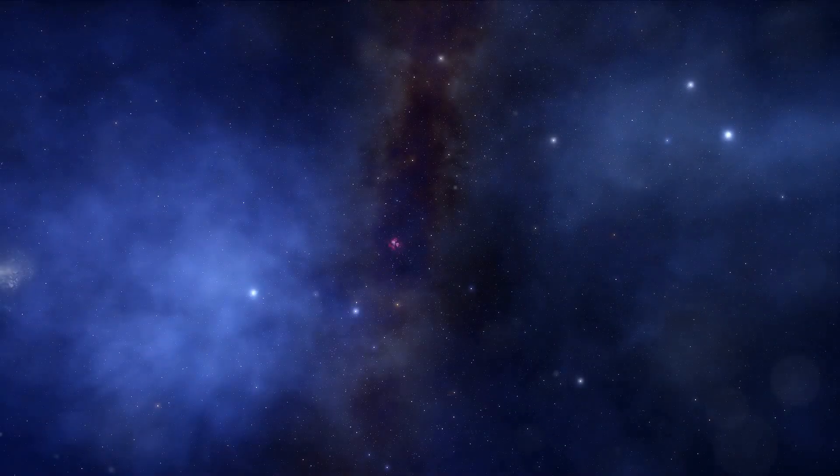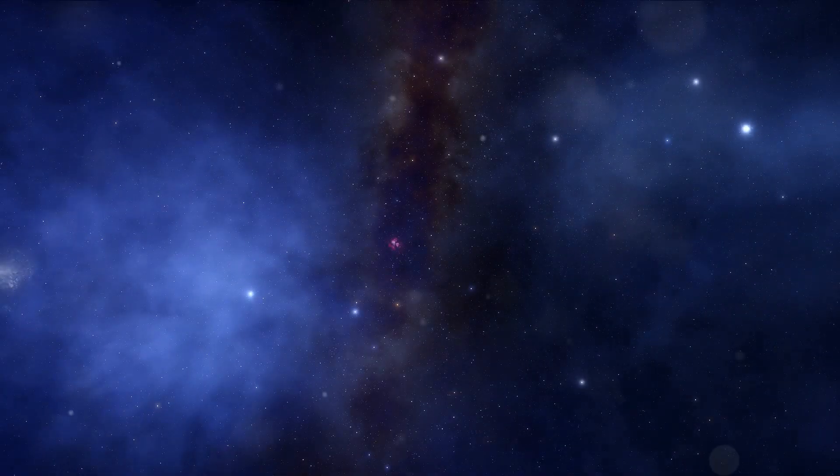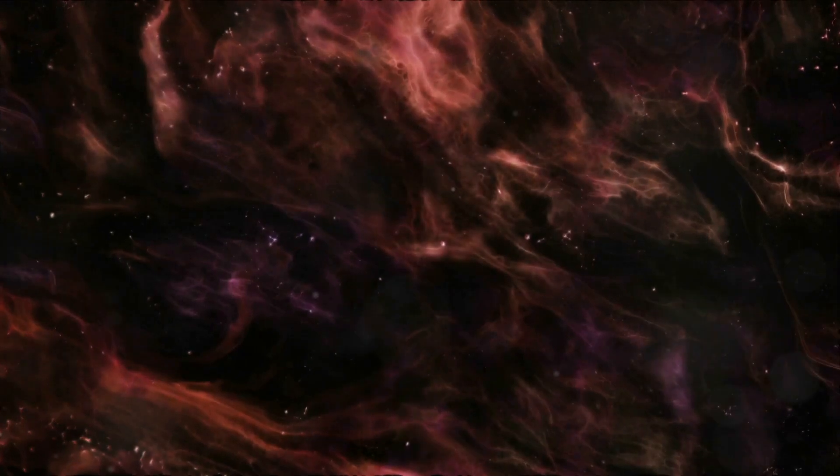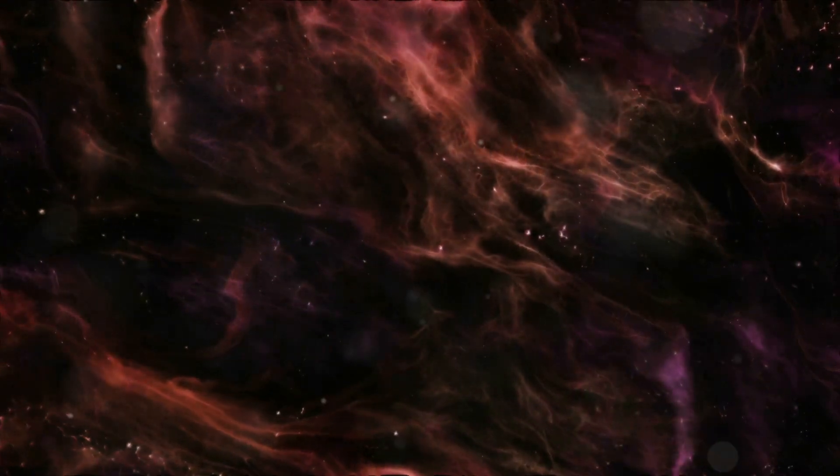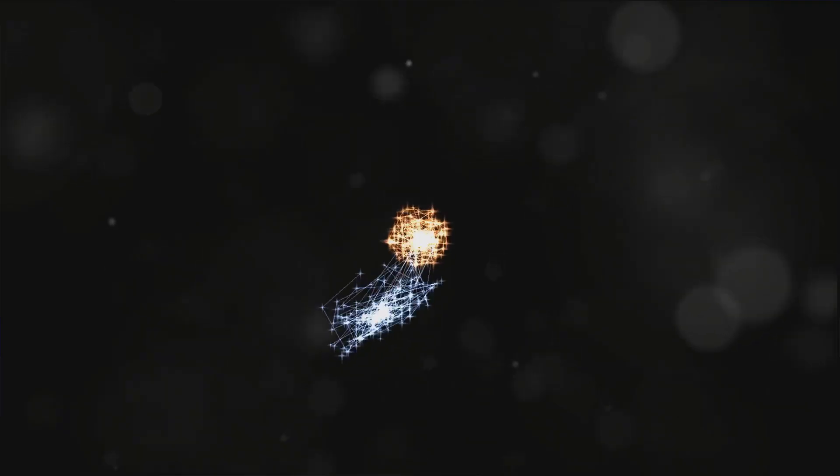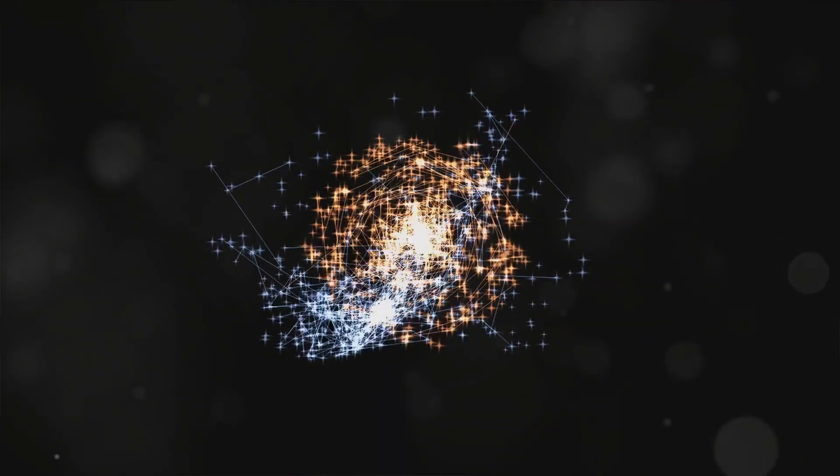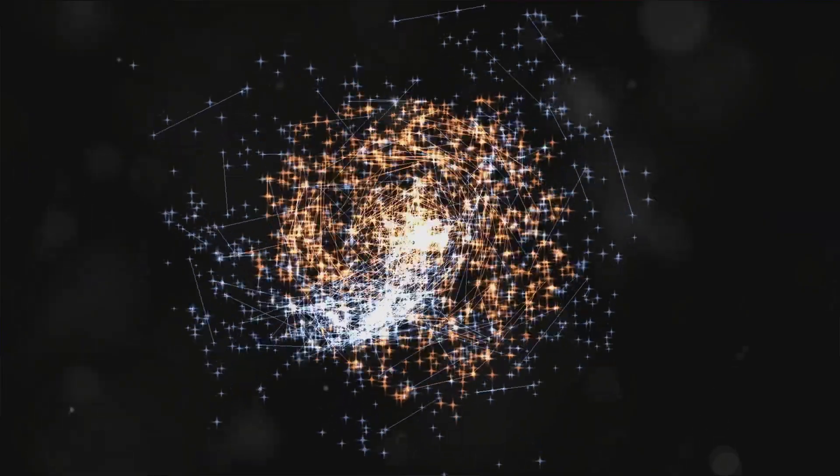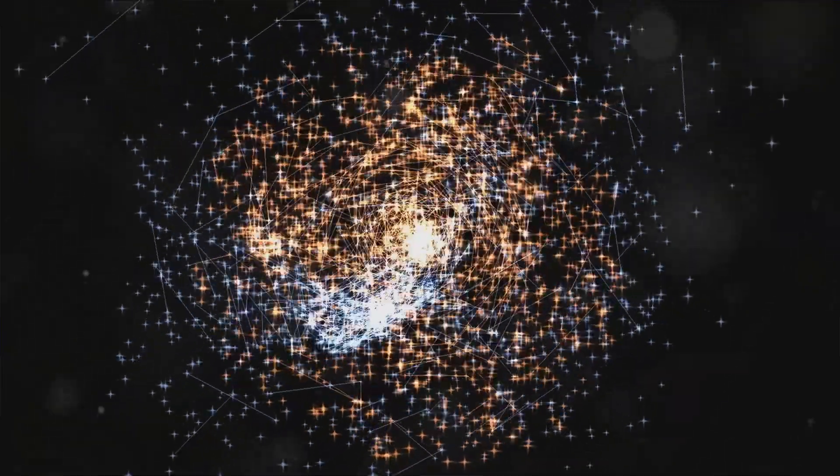Section 2: Stellar Nurseries, From Gas Clouds to Starbursts. Within these young galaxies, pockets of cool, dense gas began to coalesce. Gravity, the relentless sculptor, continued to shape the cosmos.